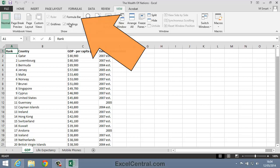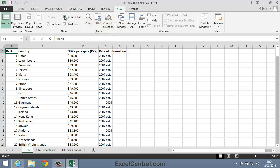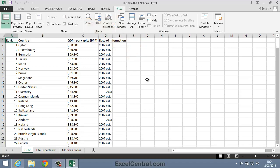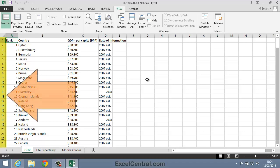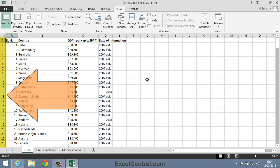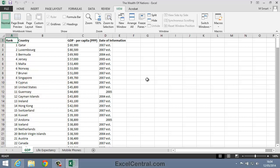I'll now click that checkbox to hide the Formula Bar. And I can now see 23 rows of information on screen, but the Ribbon's taking up a lot of screen space.